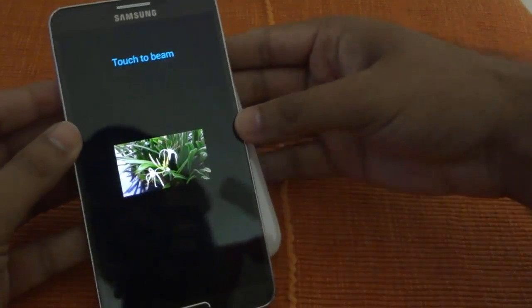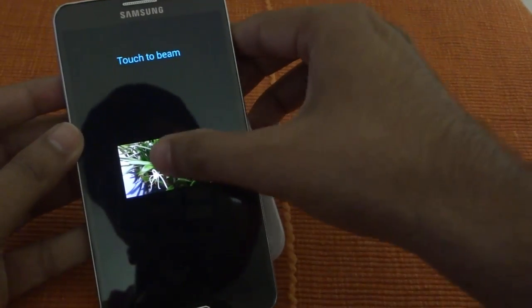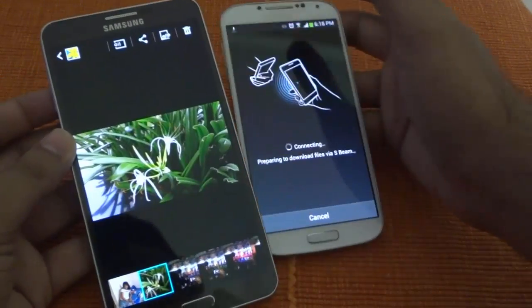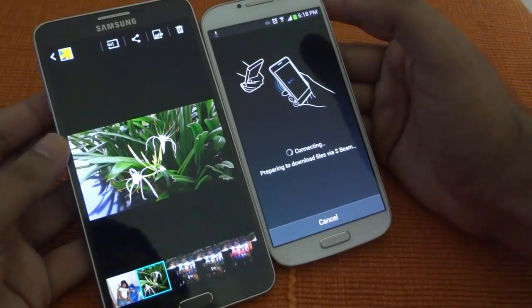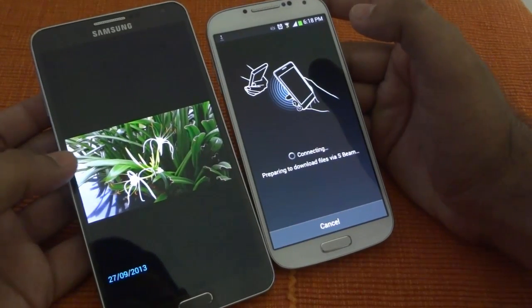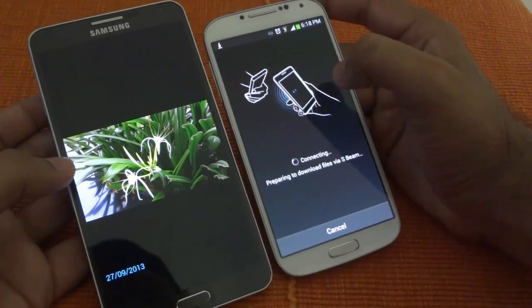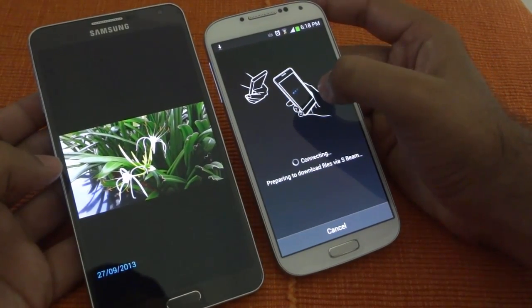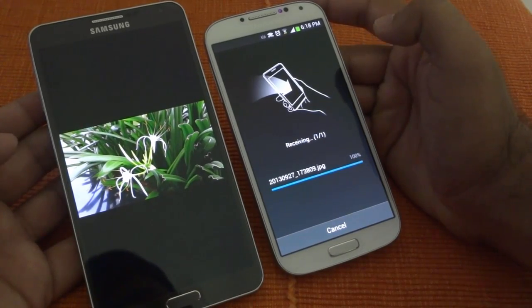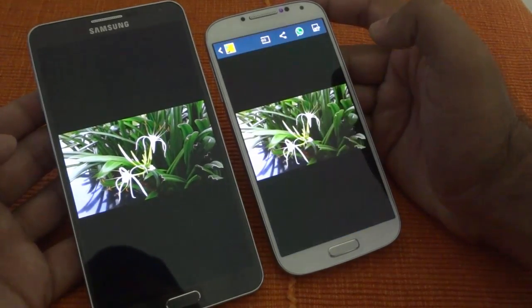Just tap these devices together. Tap on the image, and you will see that it's trying to send the image. It's connecting, and it's getting the image.